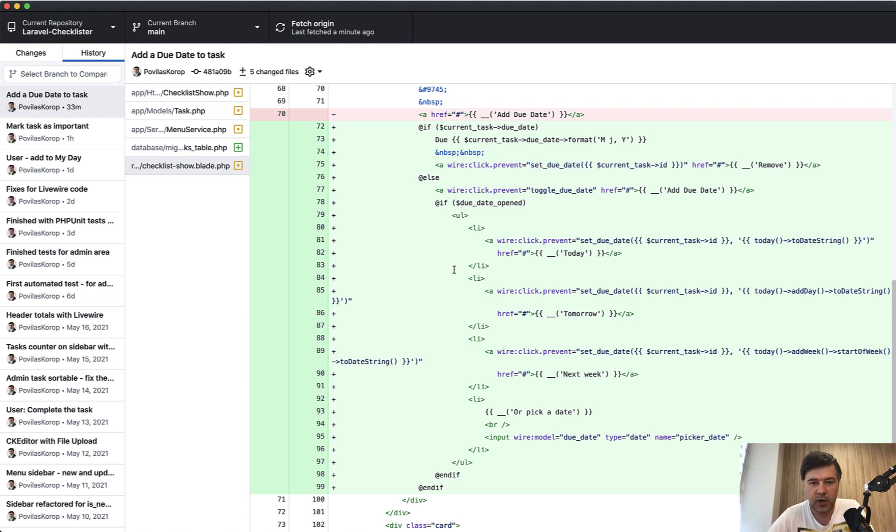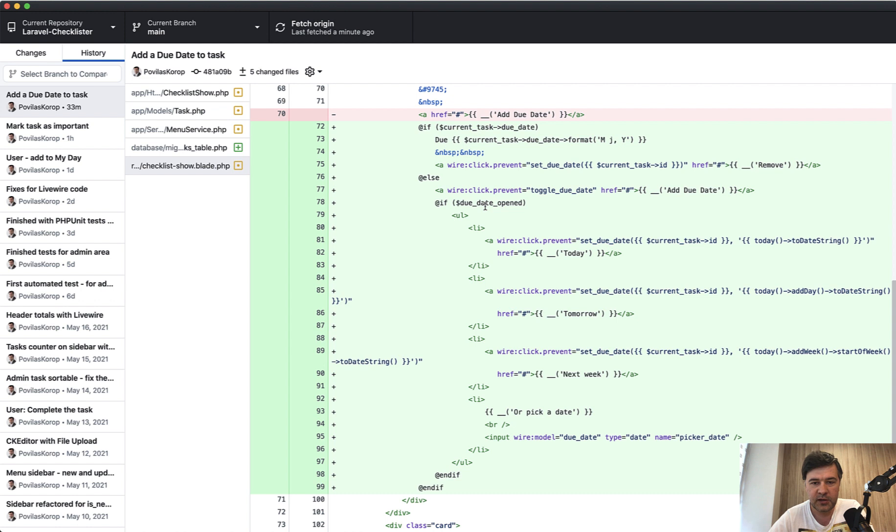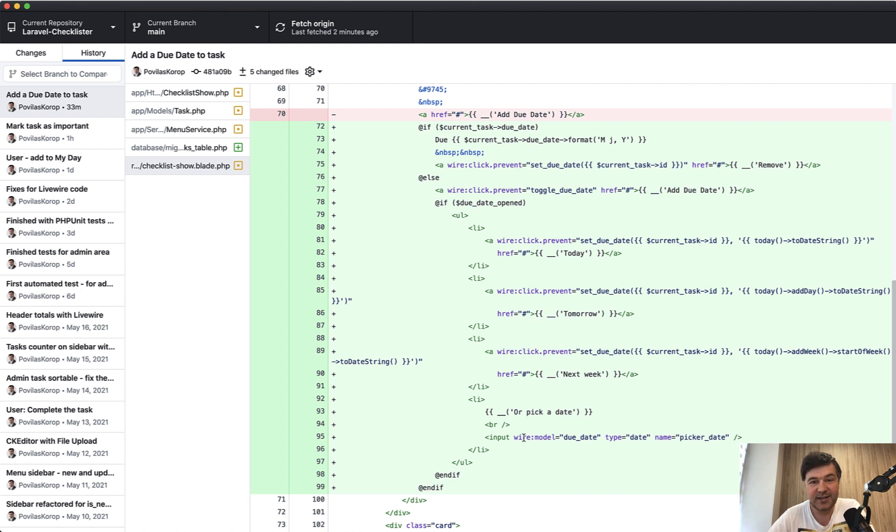Here we have another if else statement. If due date is not set, we show the add due date link which fires an event toggle due date, which toggles this variable due_date_opened. This variable is just a Boolean property of Livewire component. If it is set to true, we show that list of options which is today, tomorrow, next week, or pick a date. We're hard coding that today, tomorrow, start of week with Carbon helpers and Laravel helpers. I decided not to implement any fancy date picker. There is an input type date by HTML which works kind of well.